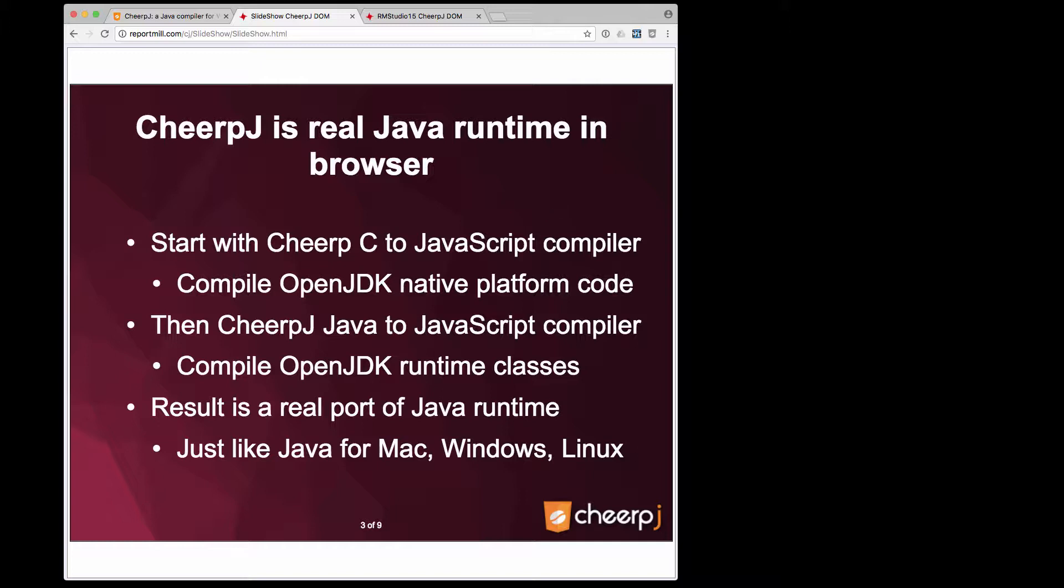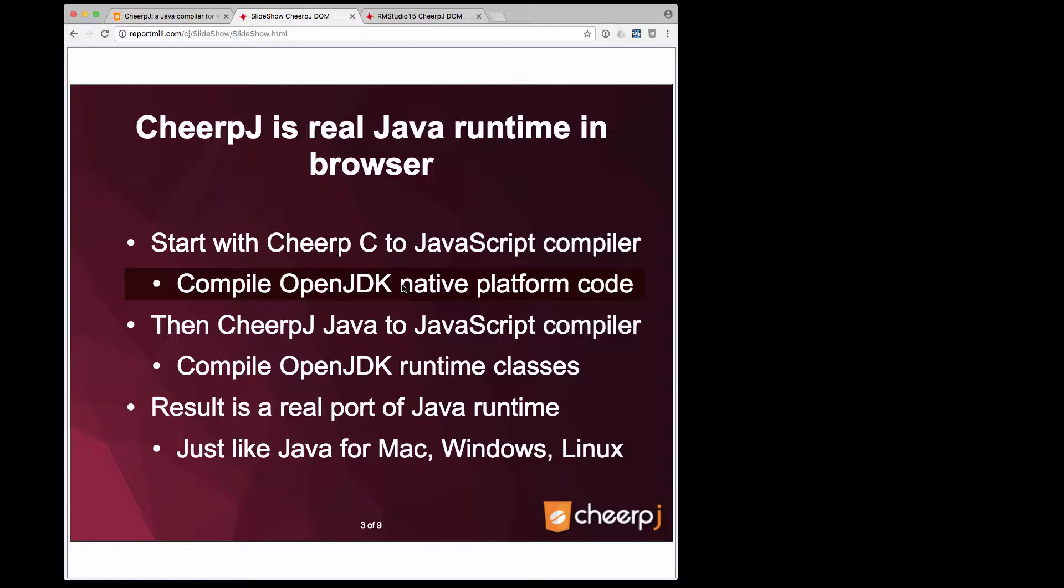CheerJ is actually the real Java runtime running natively in the browser. We did this by starting with the CheerC to JavaScript compiler, which we used to compile the OpenJDK native platform interface code. Then we used CheerJ, Java to JavaScript compiler.